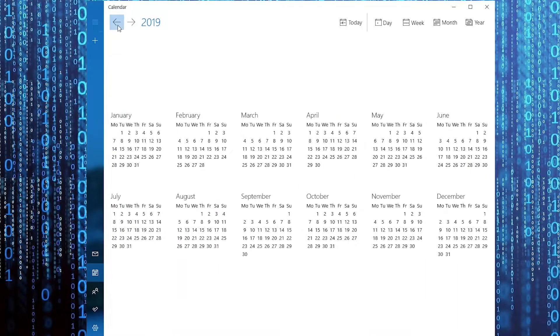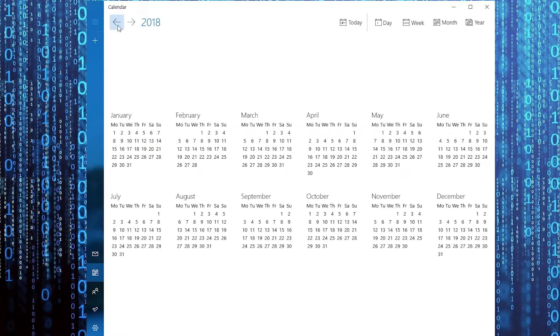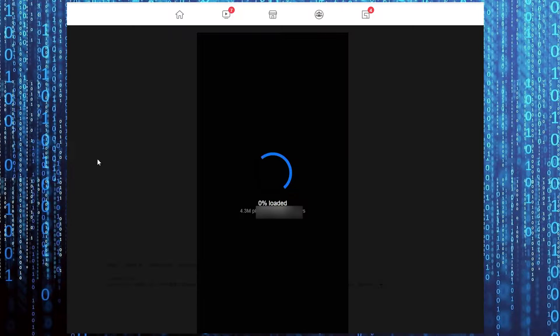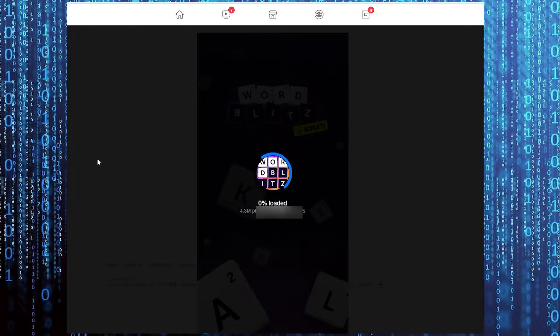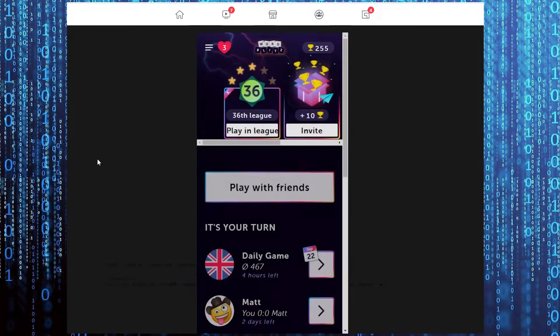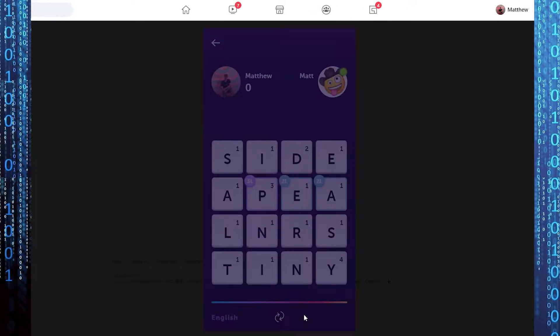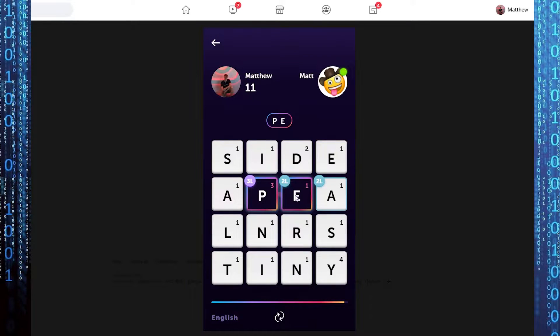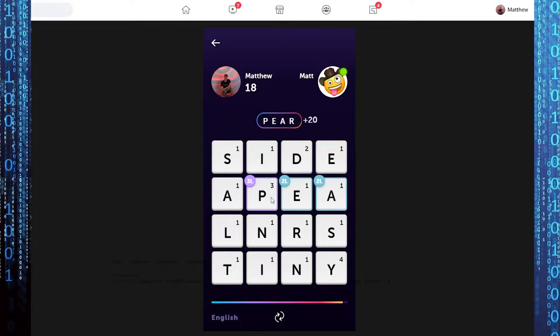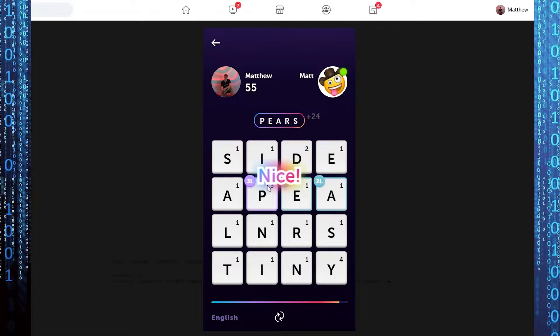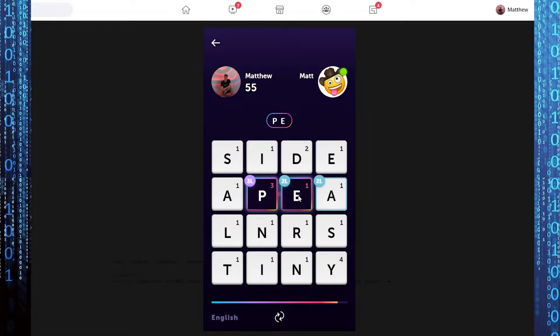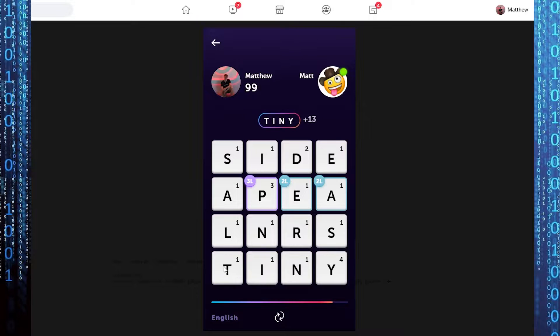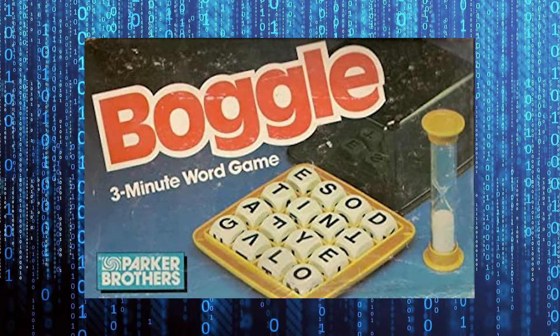This story begins in 2018 when my friend challenged me to a game of Word Blitz on Facebook. I wasn't really sure what it was, but the premise of the game is quite simple. There is a 4x4 grid of letters, and you need to find words by making a path in this grid. You need to find as many words as you can within the time limit, with longer words giving more points. If you are old enough, you might know this as the popular board game Boggle.